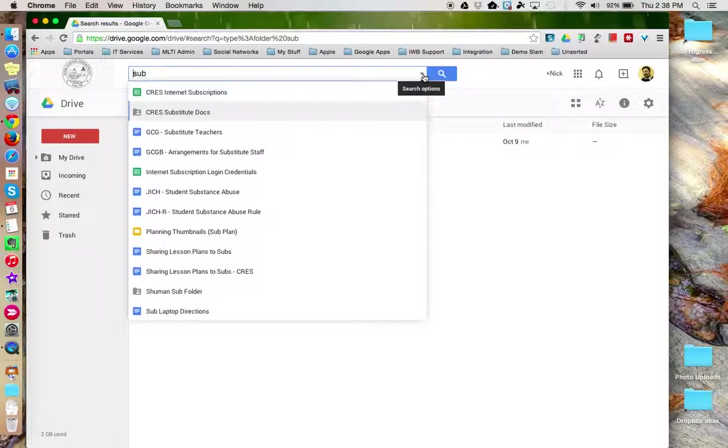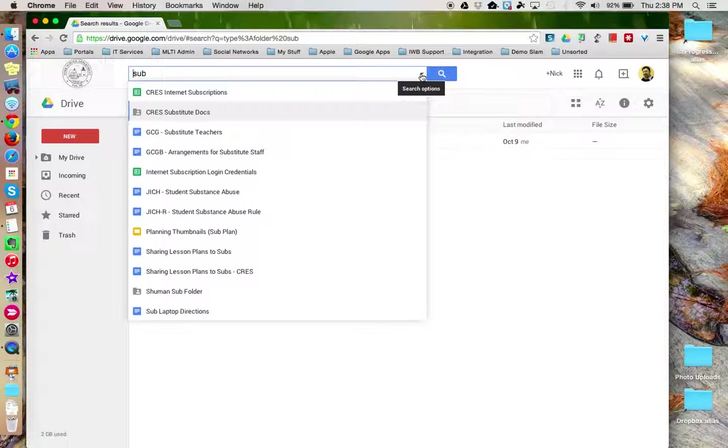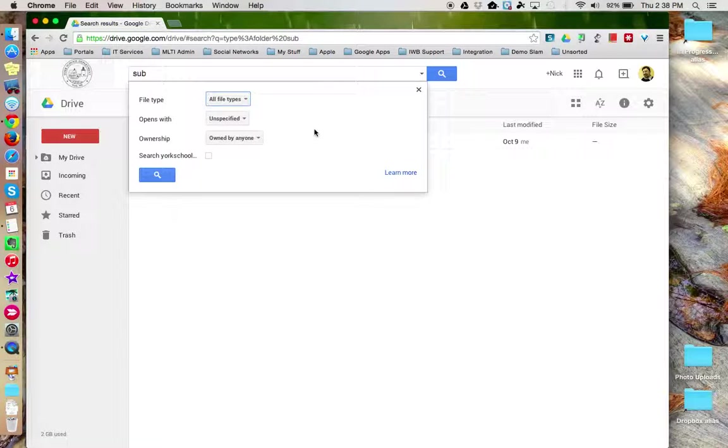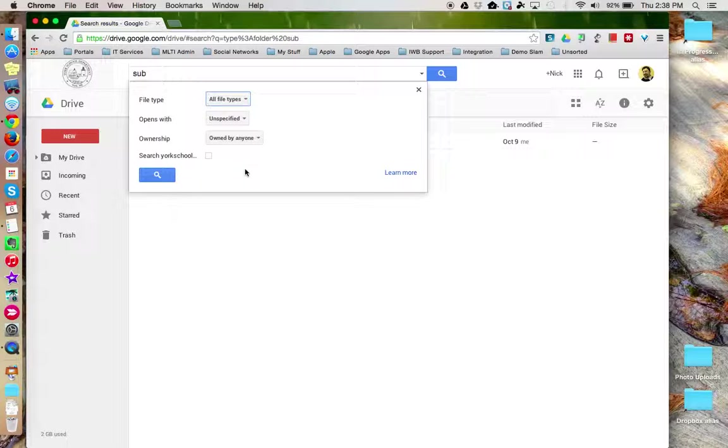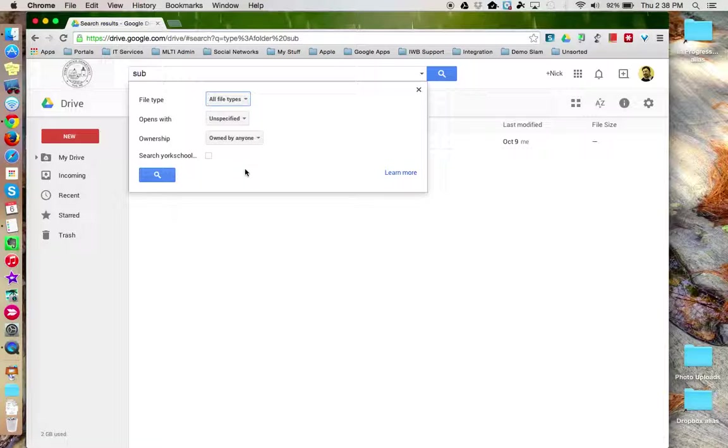So, when you're searching for items, remember that you can click the search options triangle at the end of the search box to access additional search parameters to help refine your search and more quickly locate the file, folders, or whatever artifact it is that you're looking for. This concludes this tutorial.